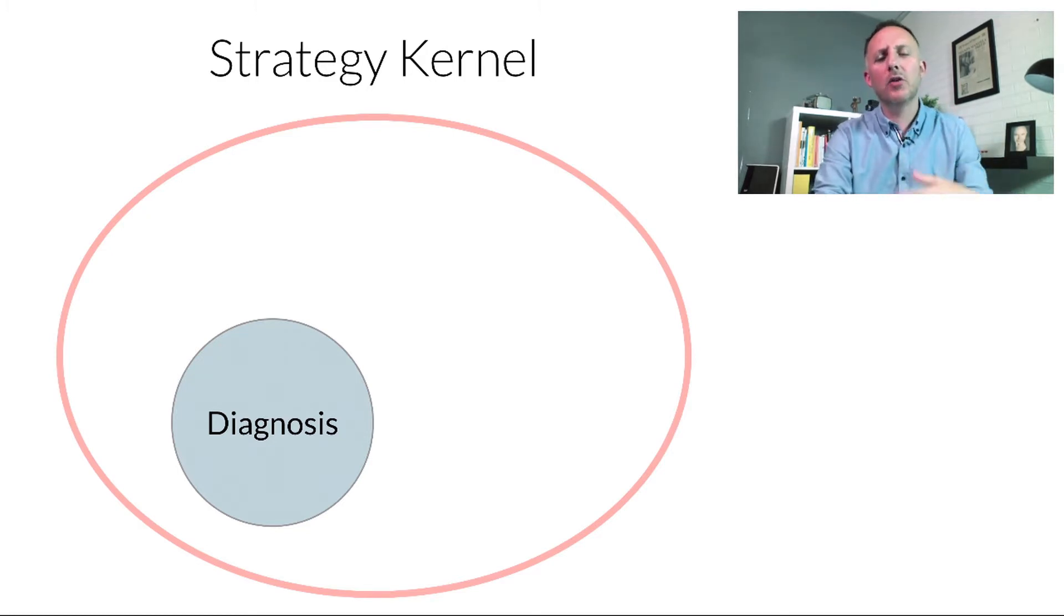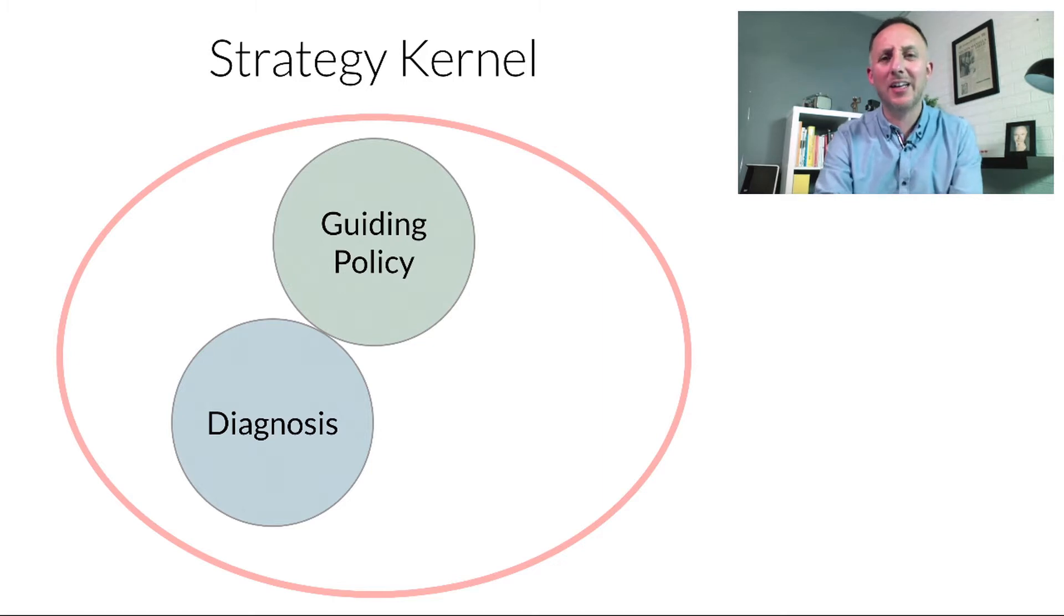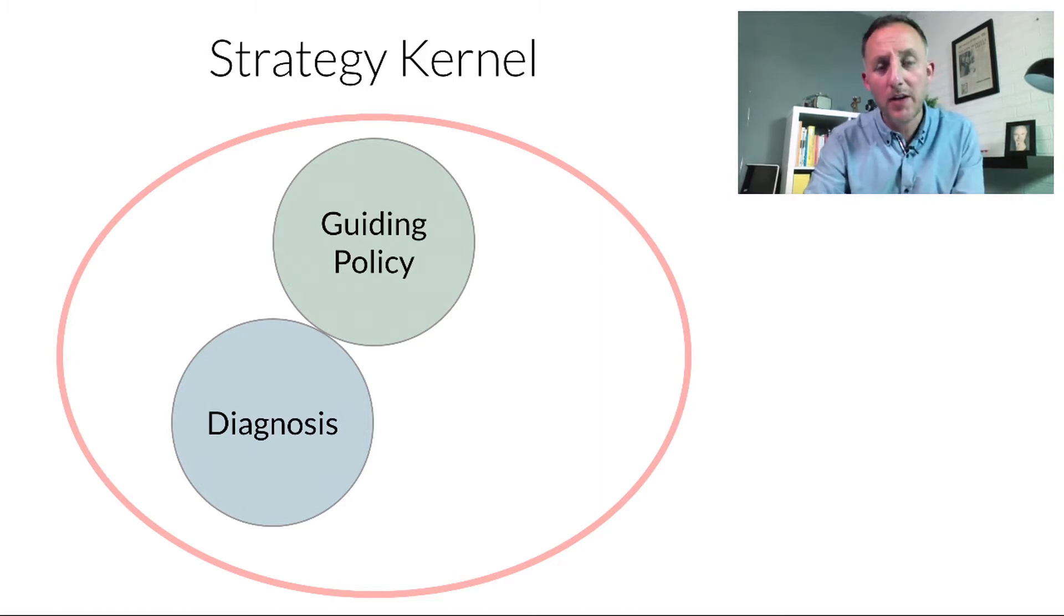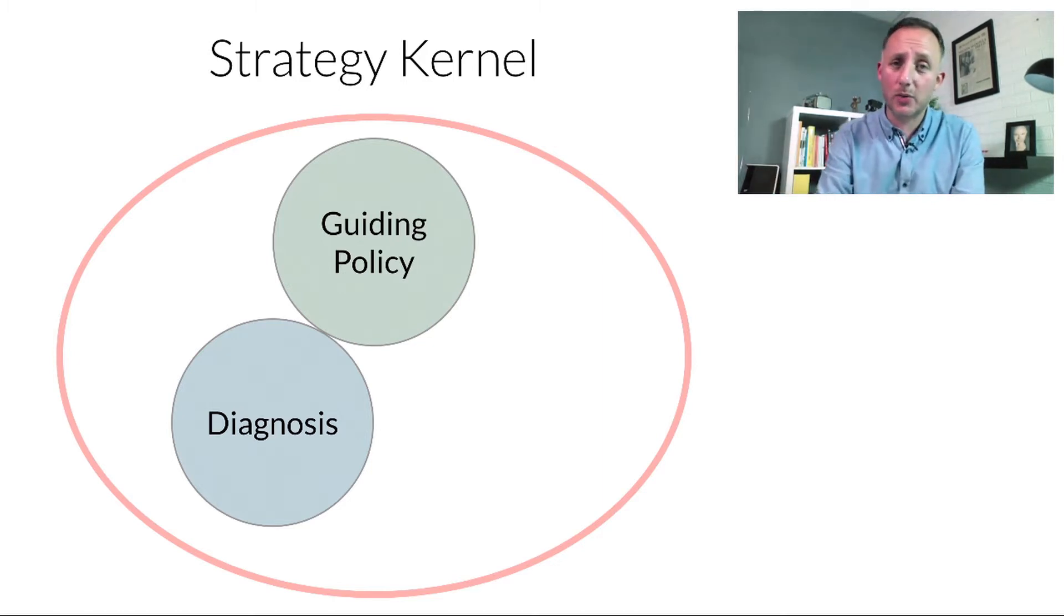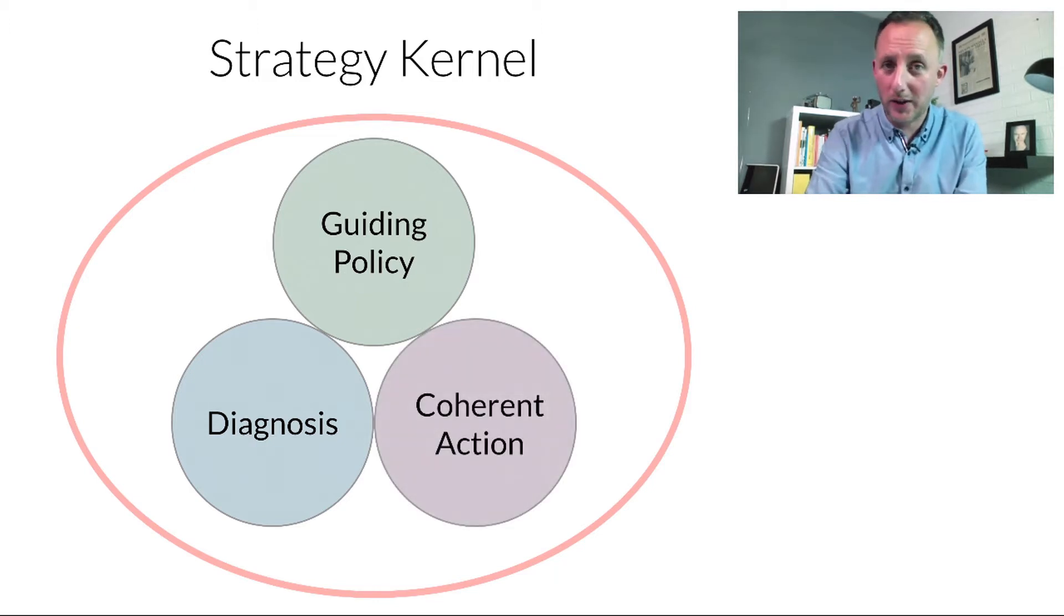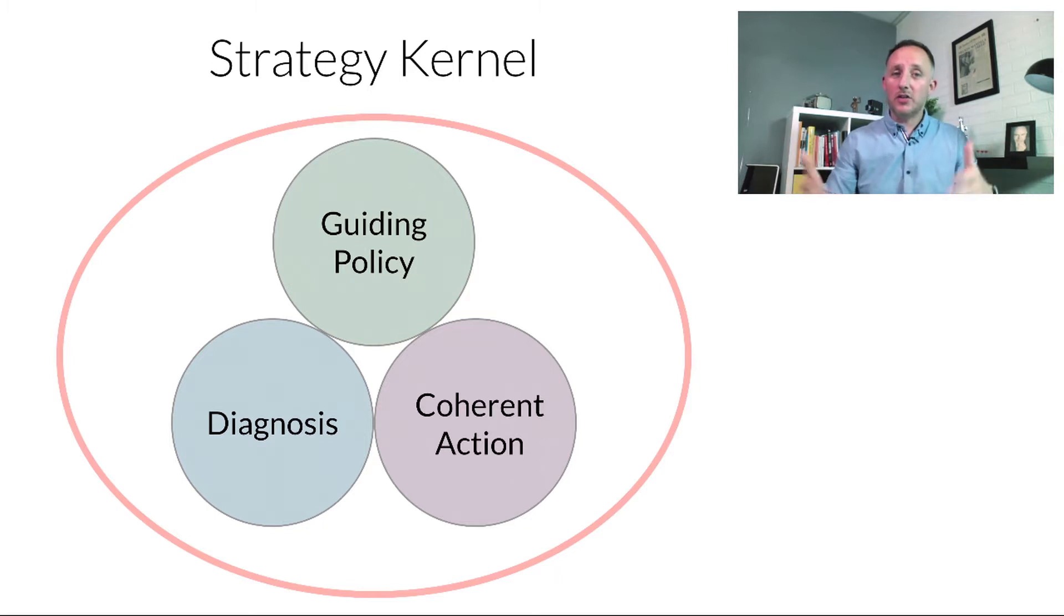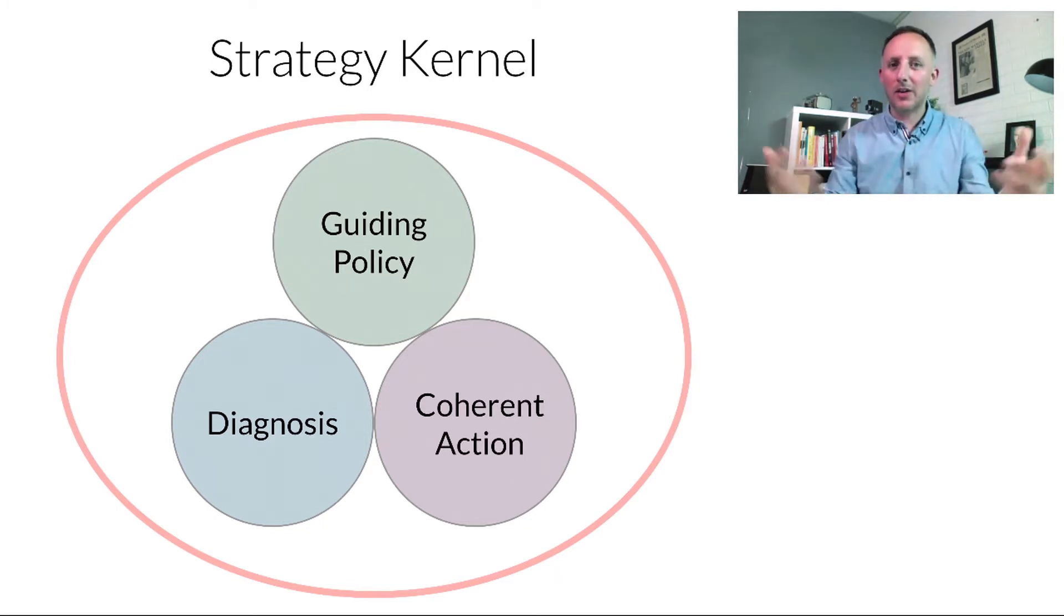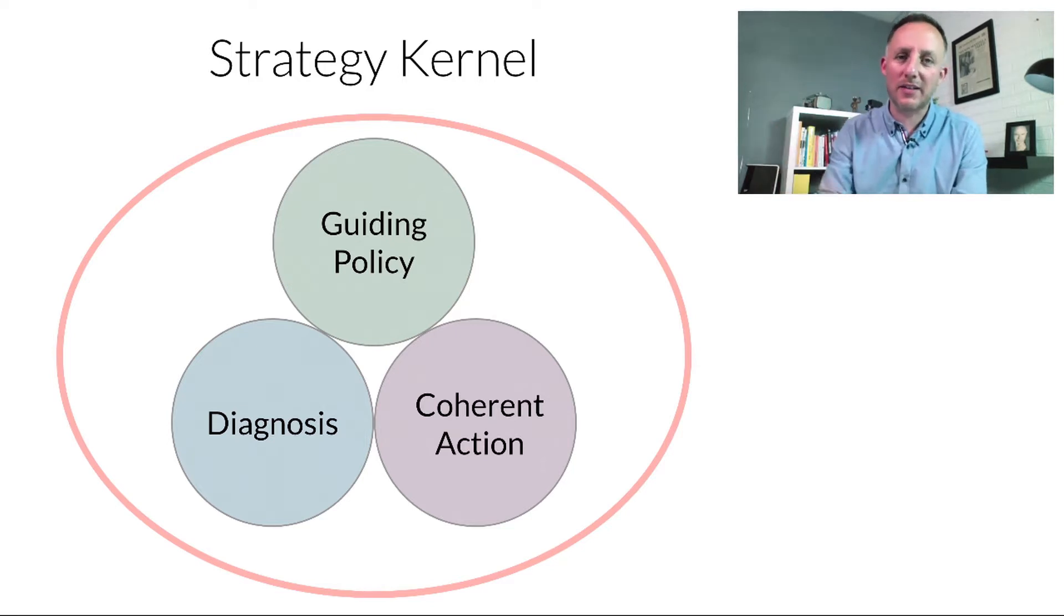From that diagnosed challenge we then have to come up with a plan of action or a guiding policy, as Rumelt referred to it. The guiding policy will tell us what it is that we need to do to solve the problem, and then we need to start with coherent action. Many strategies or perceived strategies start with incoherent action and don't lead to any sort of business excellence.